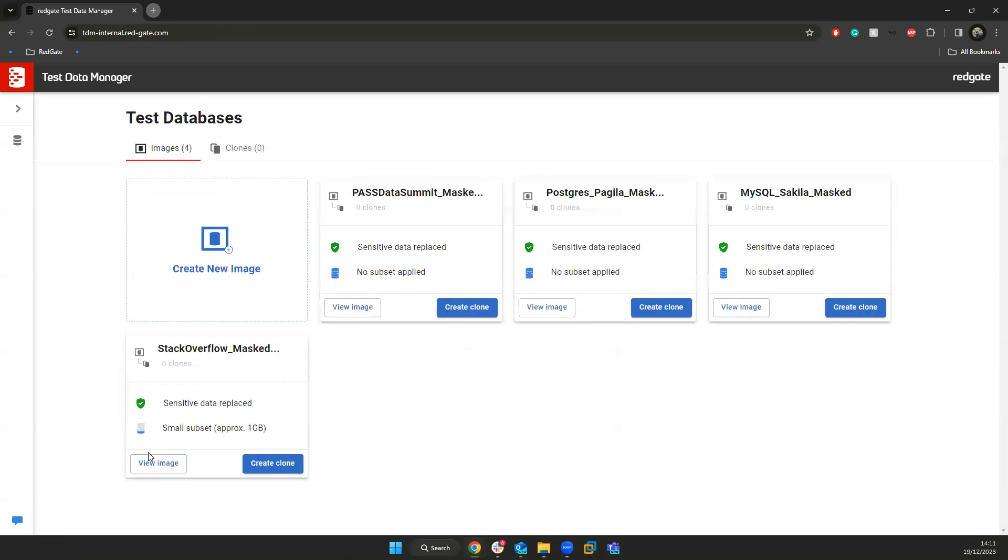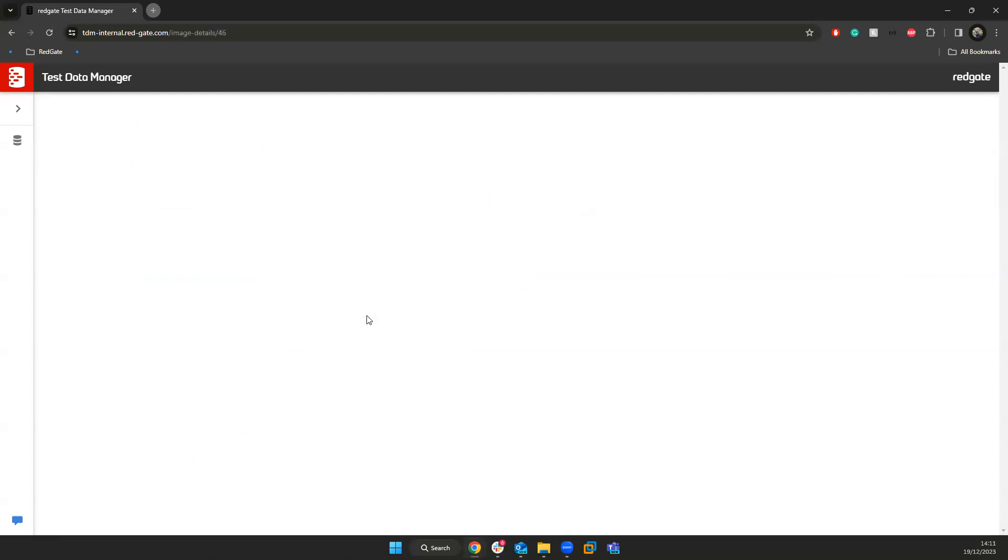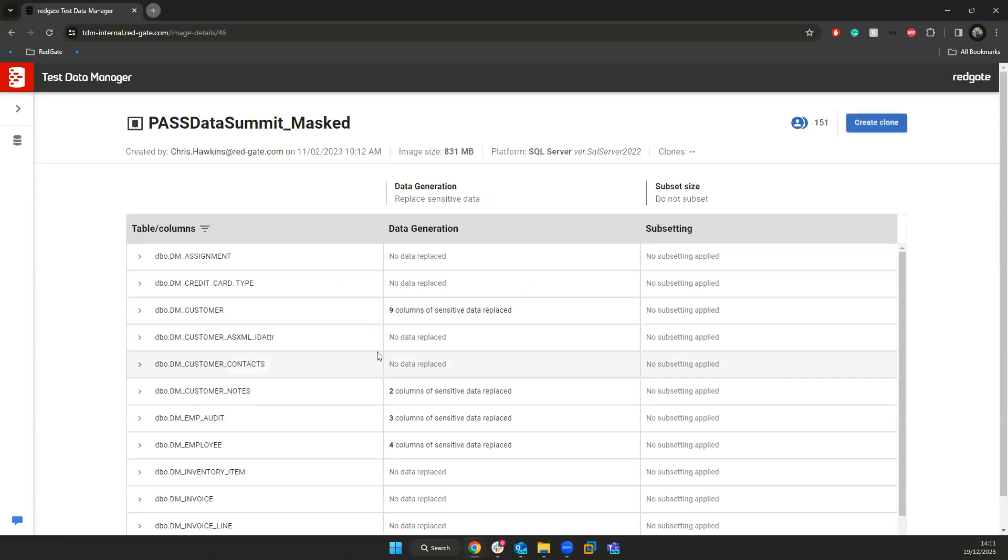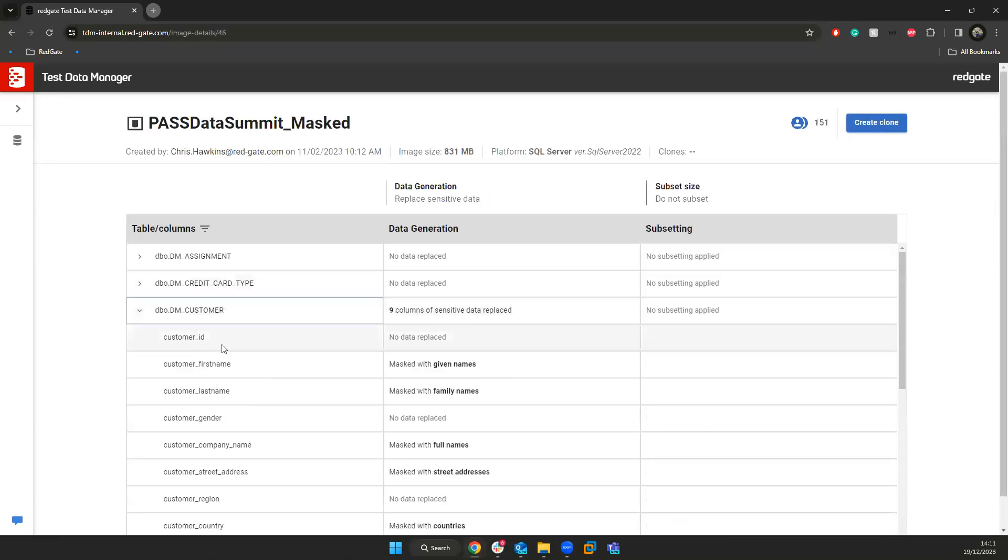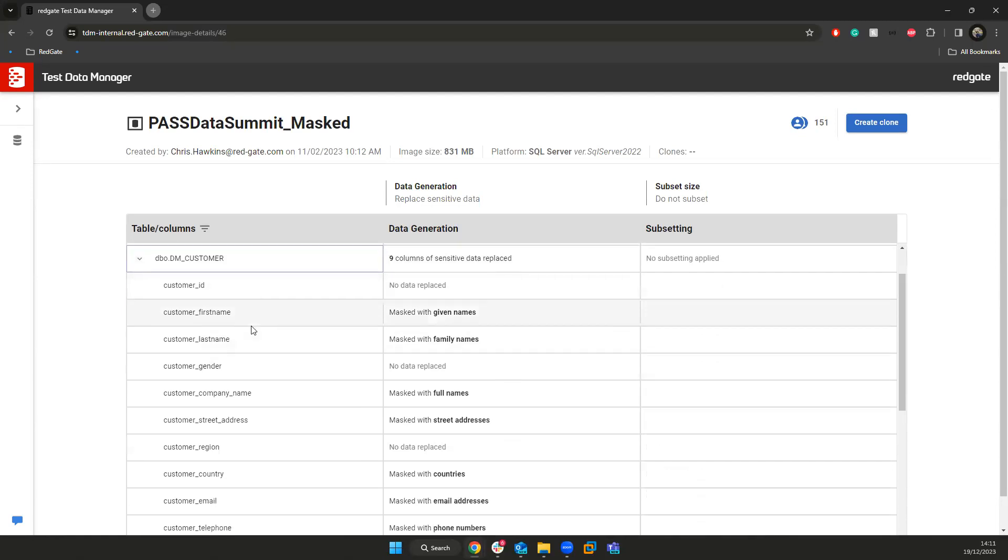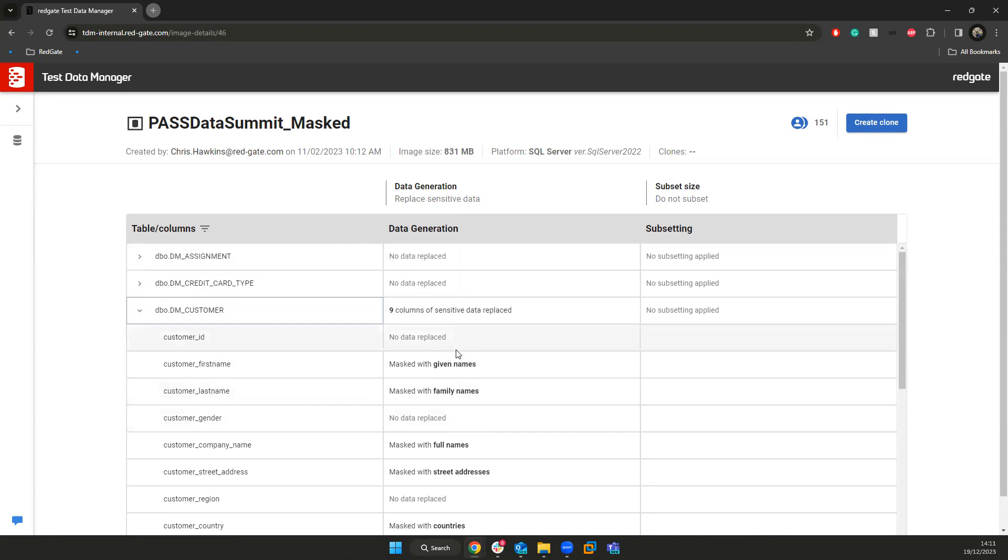Once I have created that preview, I can go in and I can see all of the ways that we're going to mask this data. So if I have a customer first name column, we can replace that data in the same structure and application or use with given names or customer last names with family names, so that the data inside of these databases is still just as relevant and just as useful for your developers, but it keeps you compliant and it keeps you secure.